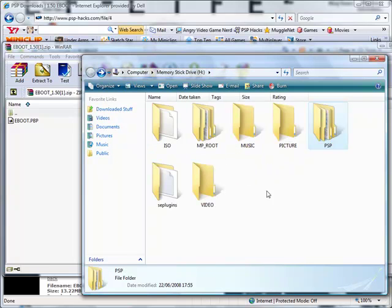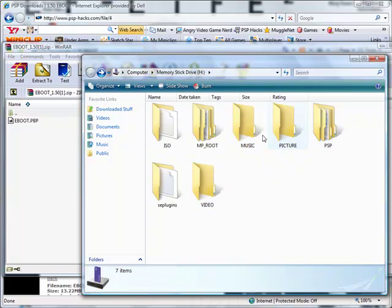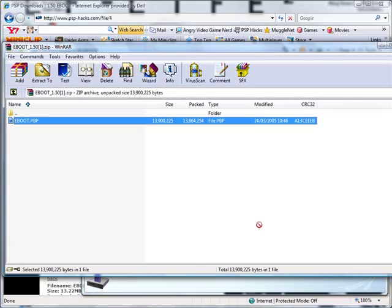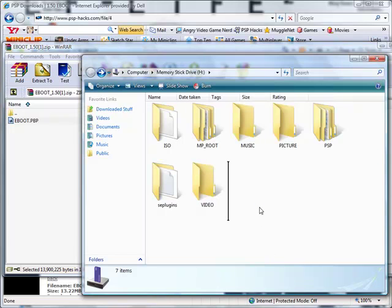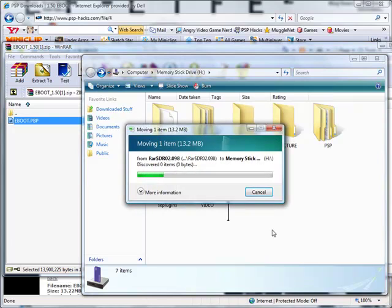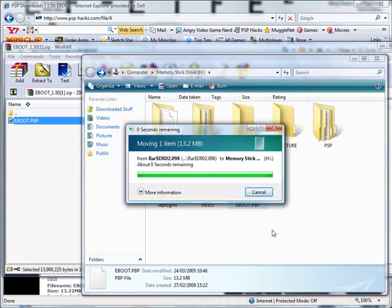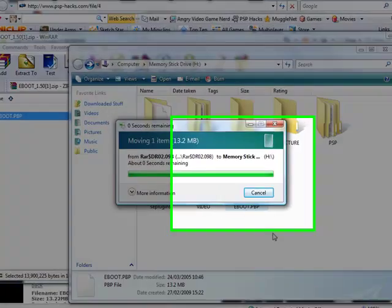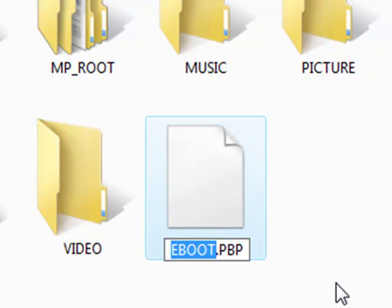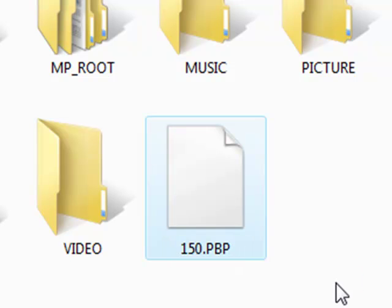Now what you'll need to do is you'll need to on the game5xx folder, you'll need to back up twice so you've got the memory stick drive root. This bit here with all these folders here, we've got ISO, music, picture etc. You'll need to drag the eBoot.pbp file into that folder. And that's now copied. What you need to do is you need to click on it and rename it to 150.pbp. And then once that's done that's it, you're ready to install your 1.5 kernel.